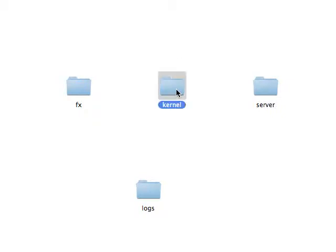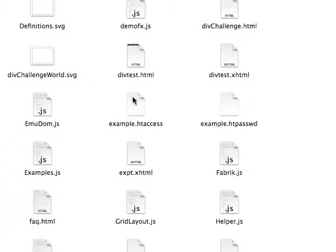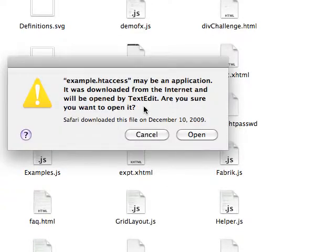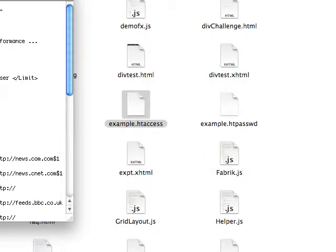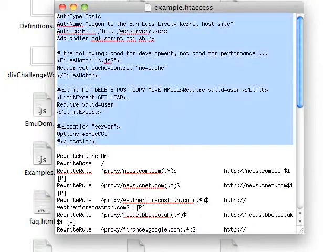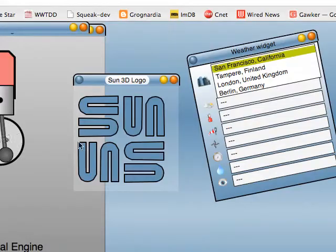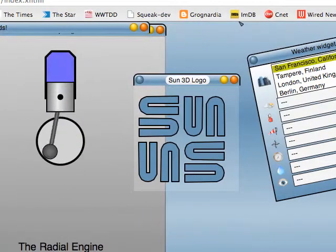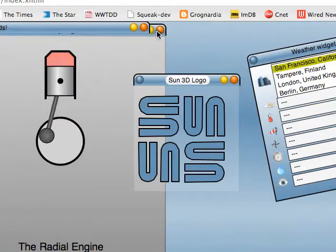So these are the source files for Lively Kernel, and one that's of key importance is example.htaccess because it has a directive in it which helps you set up webdav, which is the persistence mechanism you're going to want to use if you use Lively Kernel. Without webdav, Lively Kernel is not very useful, and here's why.